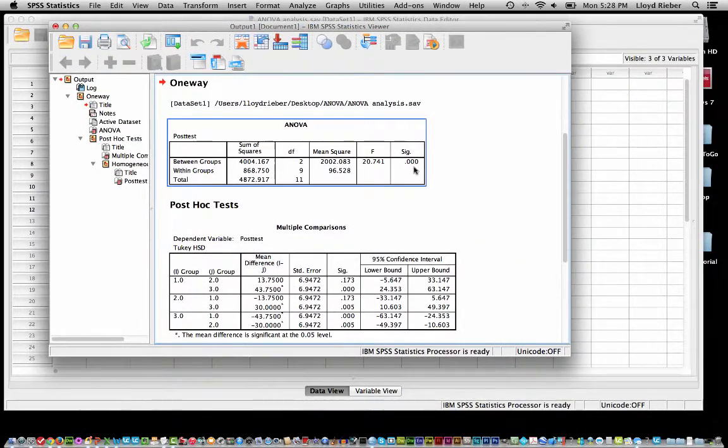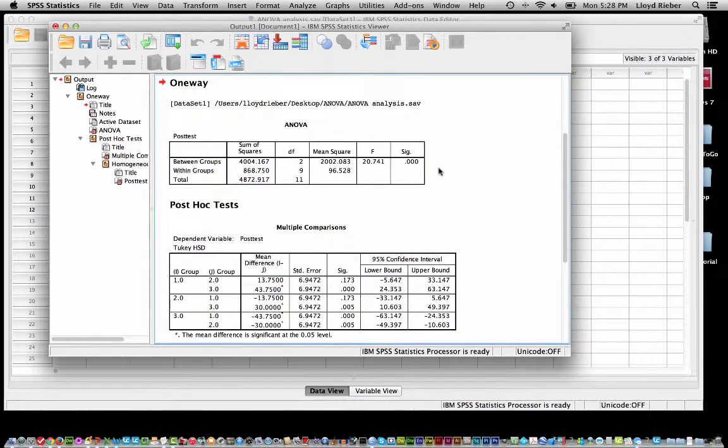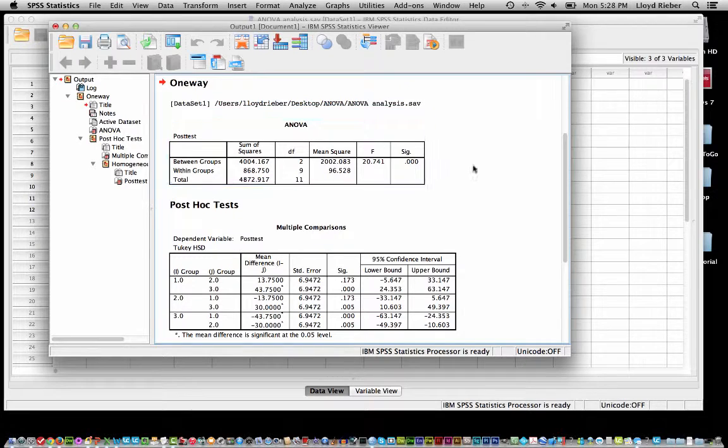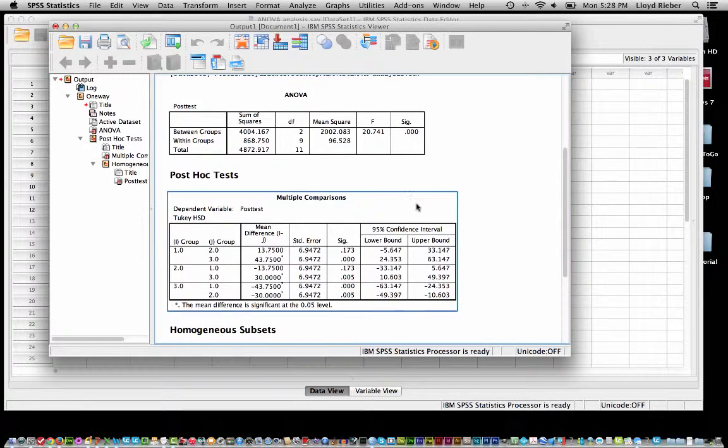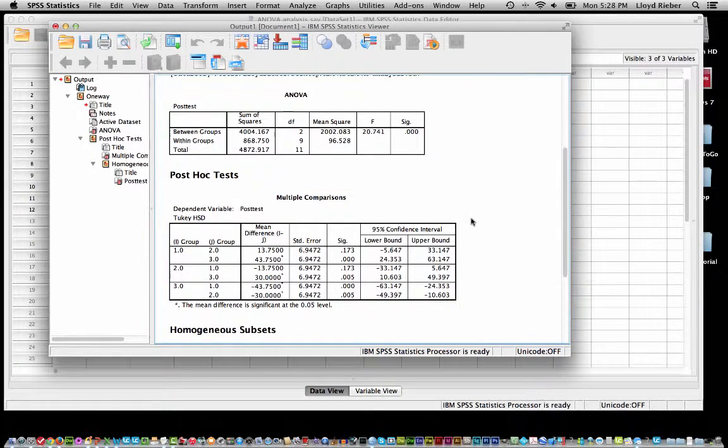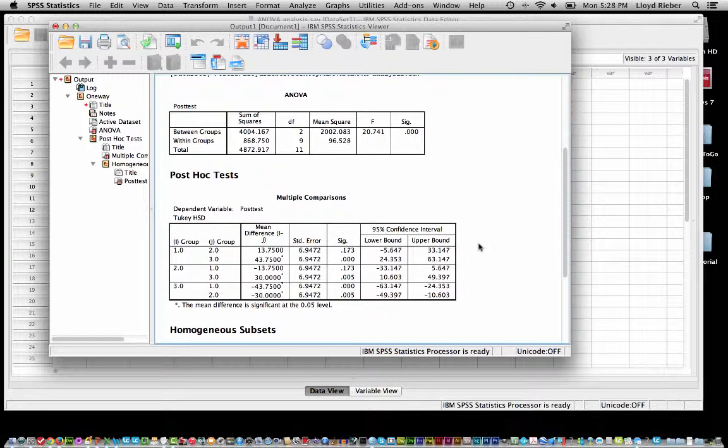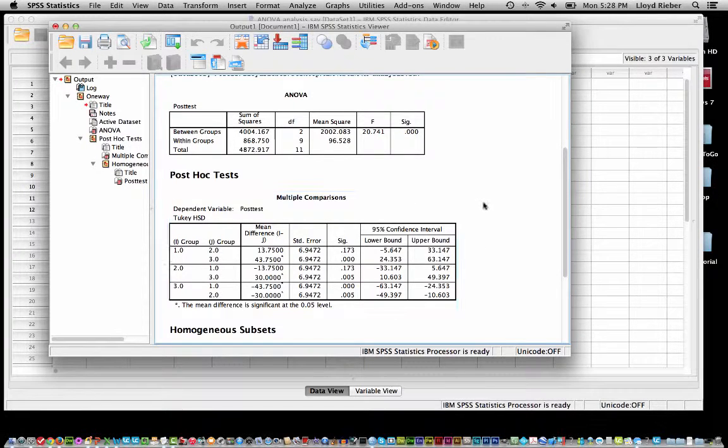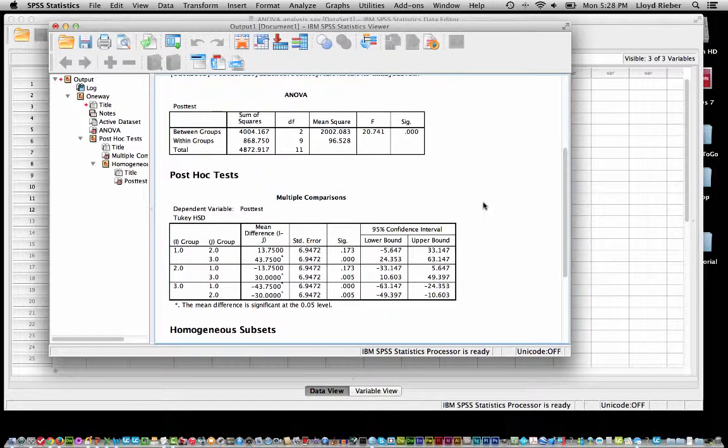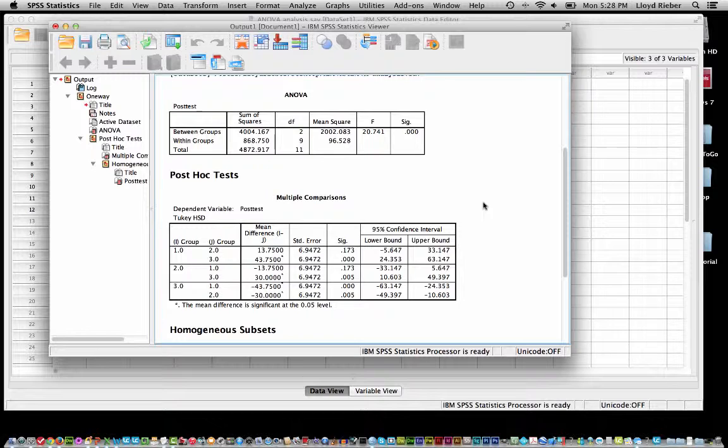Well there you go. We have an ANOVA summary table and we have the post-hoc test here as well doing the multiple comparisons on the means. And that's important, we can't just run t-tests as you know because that would increase what's called the family-wise error rate whereas these post-hoc tests control for that so we are always only going to be analyzing for significance at the .05 level.